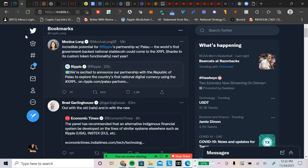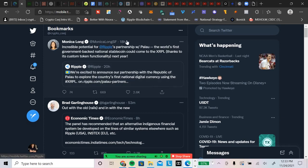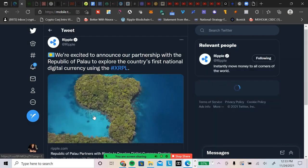This just came out from the Monica Long camp. She is responding to Ripple's tweet. Ripple tweeted out: 'We're excited to announce our partnership with the Republic of Palau to explore the country's first national digital currency using the XRP Ledger.' Incredible potential, says Monica Long, for Ripple's partnership with Palau. The world's first government-backed national stablecoin could come to the XRP Ledger thanks to its custom token functionality as early as next year. Wow, that is really, really cool.